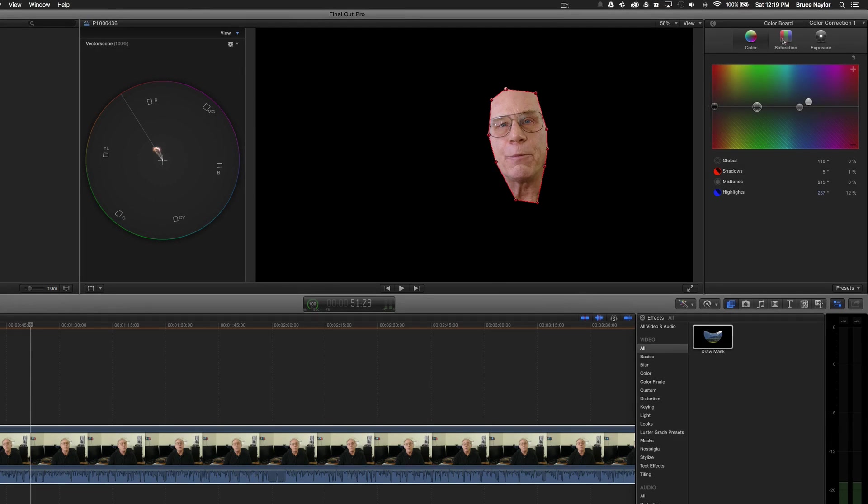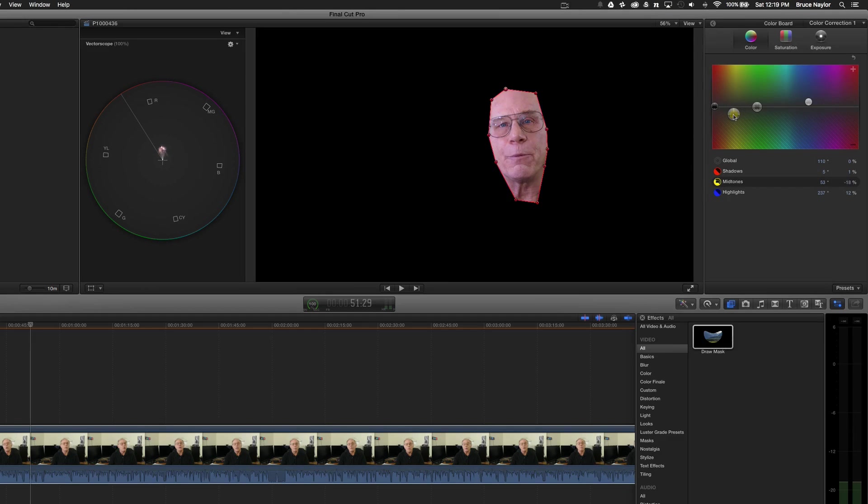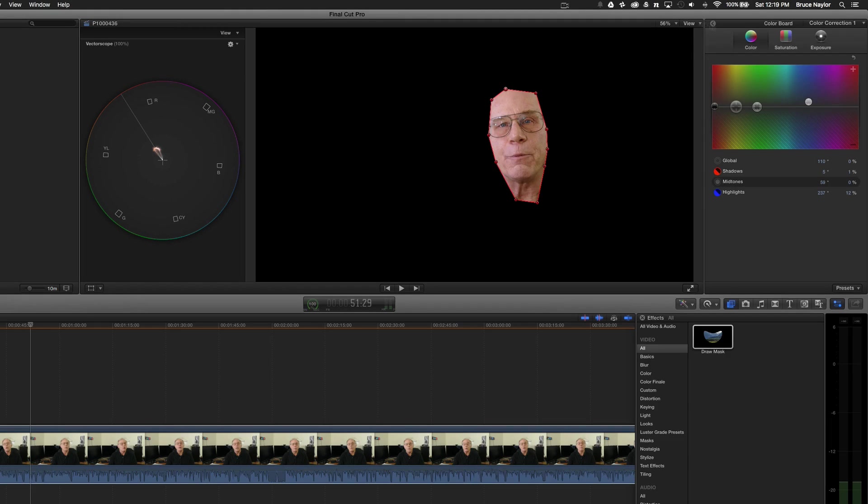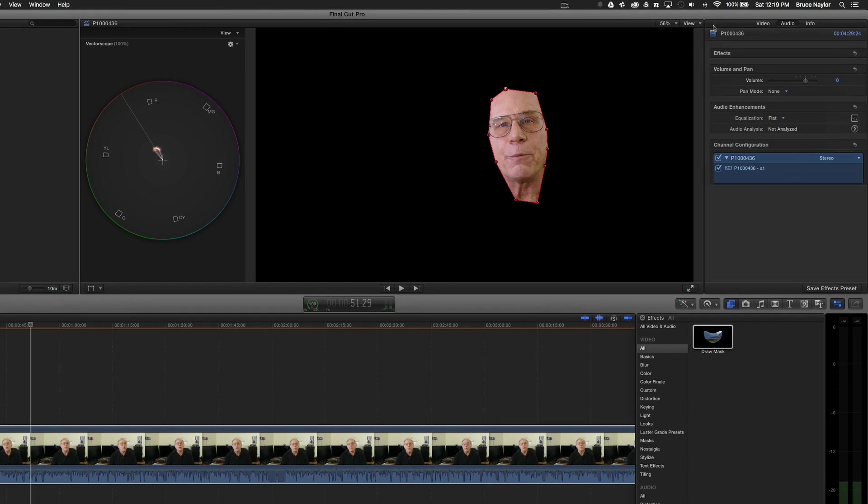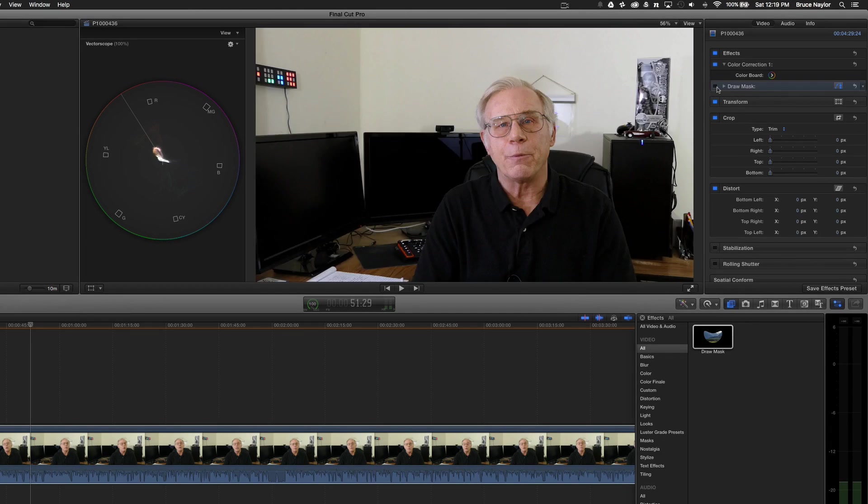So I'm going back to my color board. I'm going to click on the midtones. I'm going to bring that over to the yellows. You see that I moved that around. There we go. And now we're just going to bring it right, right on there. Perfect. And so now all I got to do is go back to the inspector on here. Go to video. And then all I got to do is just uncheck the draw mask.